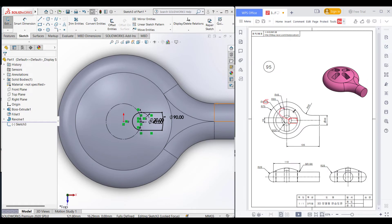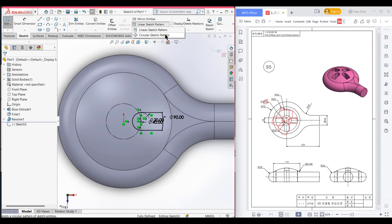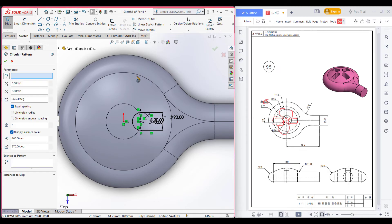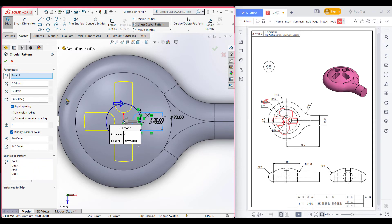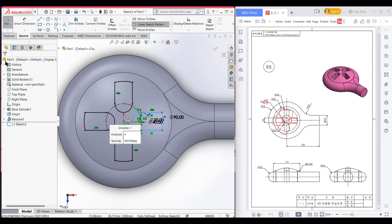Now I will draw the other three shapes by using circular sketch pattern. Now select circular sketch pattern. Now select this parameter. Now select quantity 4. Now press OK.